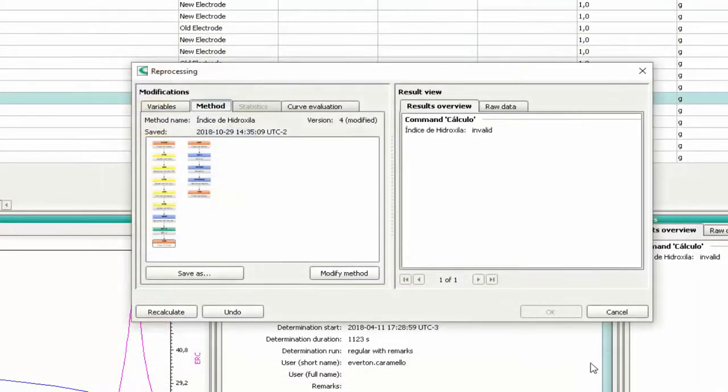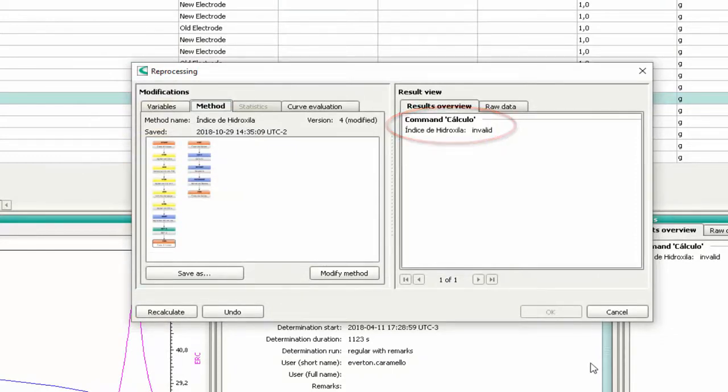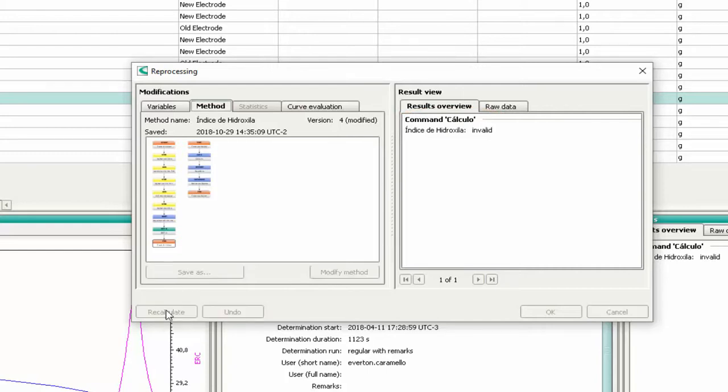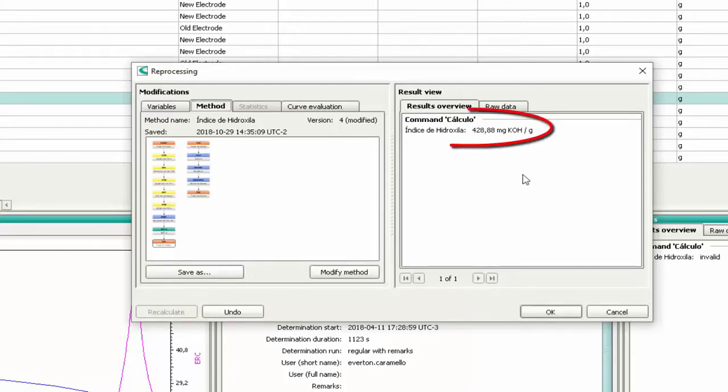You can see that before the recalculation, the result is invalid. Press the button Recalculate. Now you can see that the result is valid.